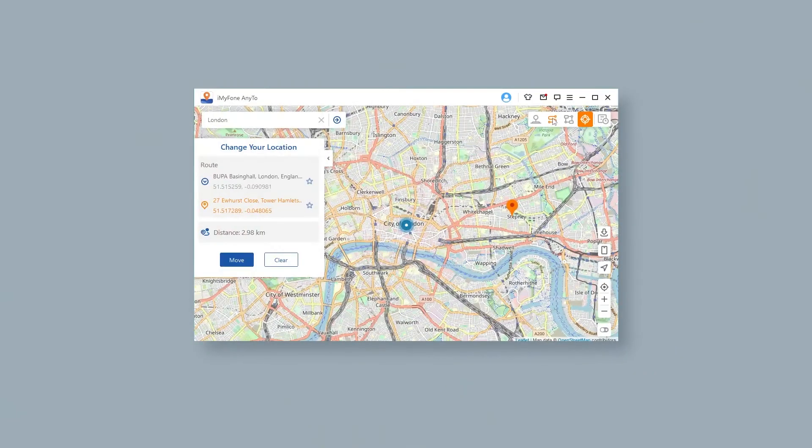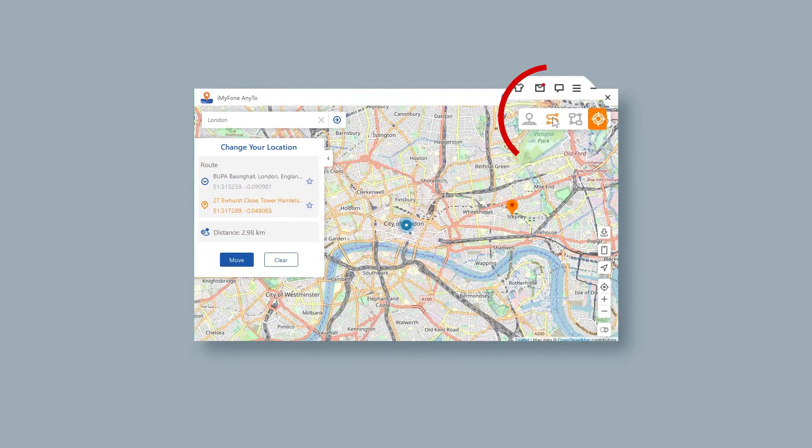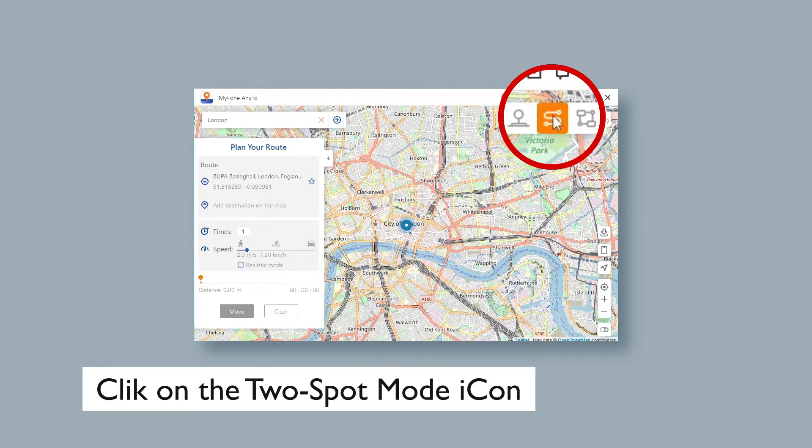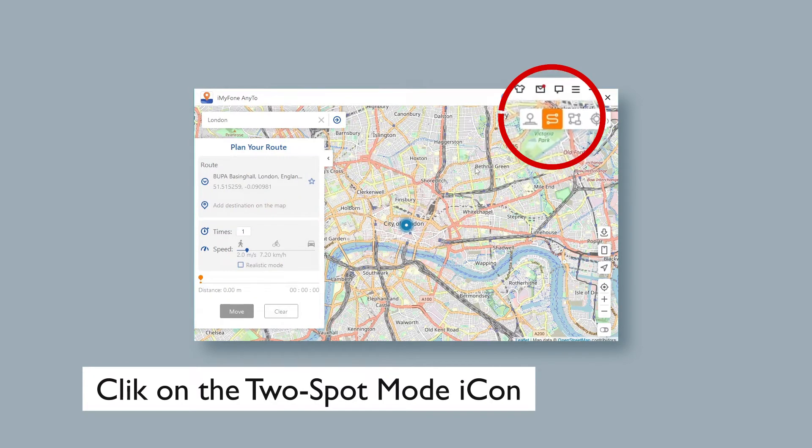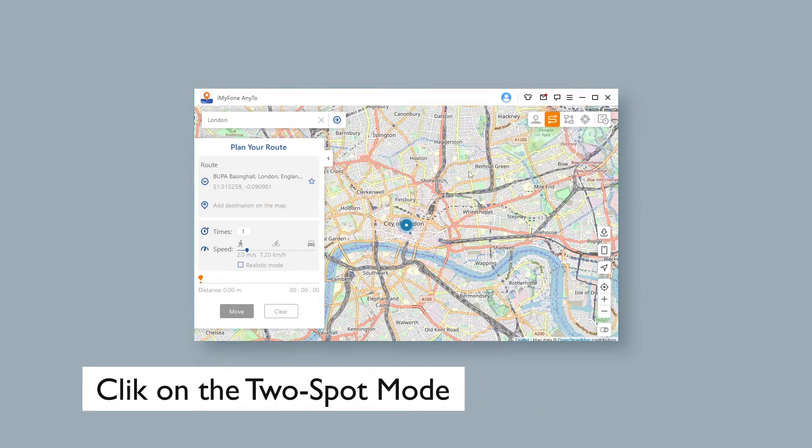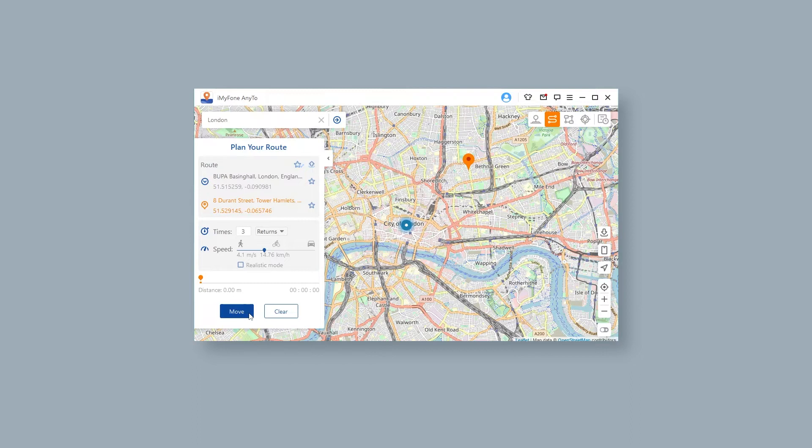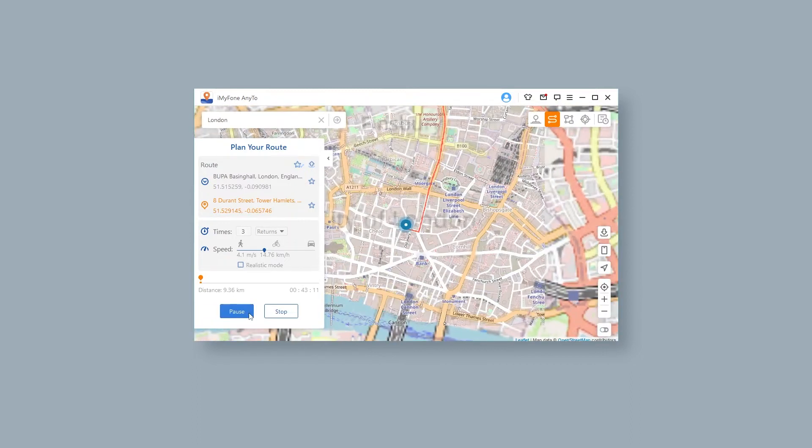AnyTo also has automatic moving function. Click on the two-step mode icon and select two locations on the map. You can now set up the number of times for the virtual route to move between two places. Drag the speed bar to customize your moving speed.